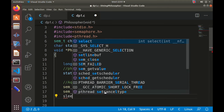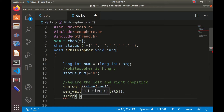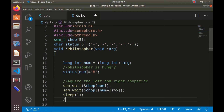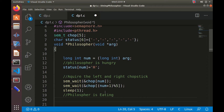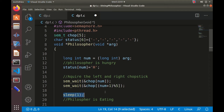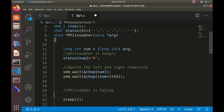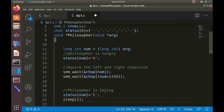After acquiring both chopsticks, we give the philosopher time to eat using `sleep(1)`. While eating, we change the status: `status[num] = 'E'` to indicate the eating state. The philosopher is now eating.